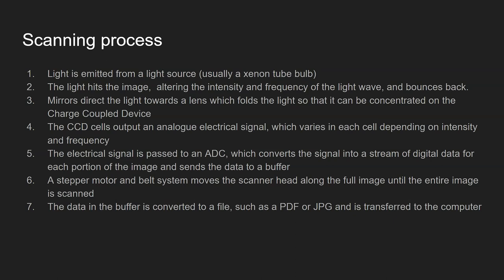Step two, the light hits the image, altering the intensity and frequency of the light wave and bounces back.